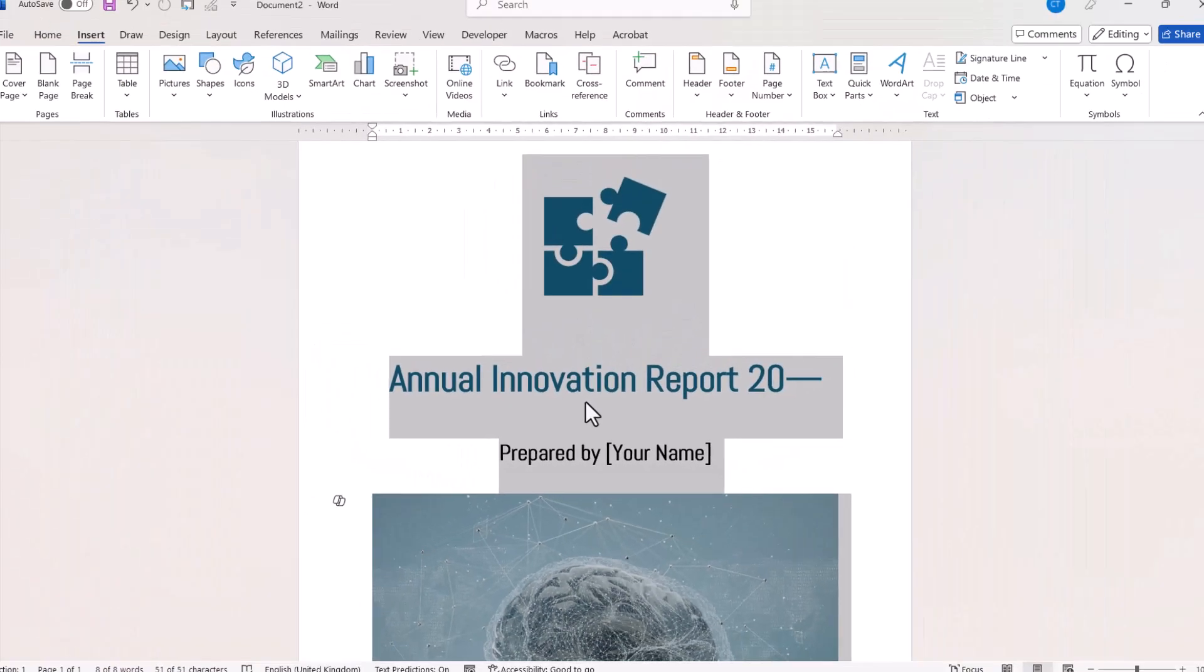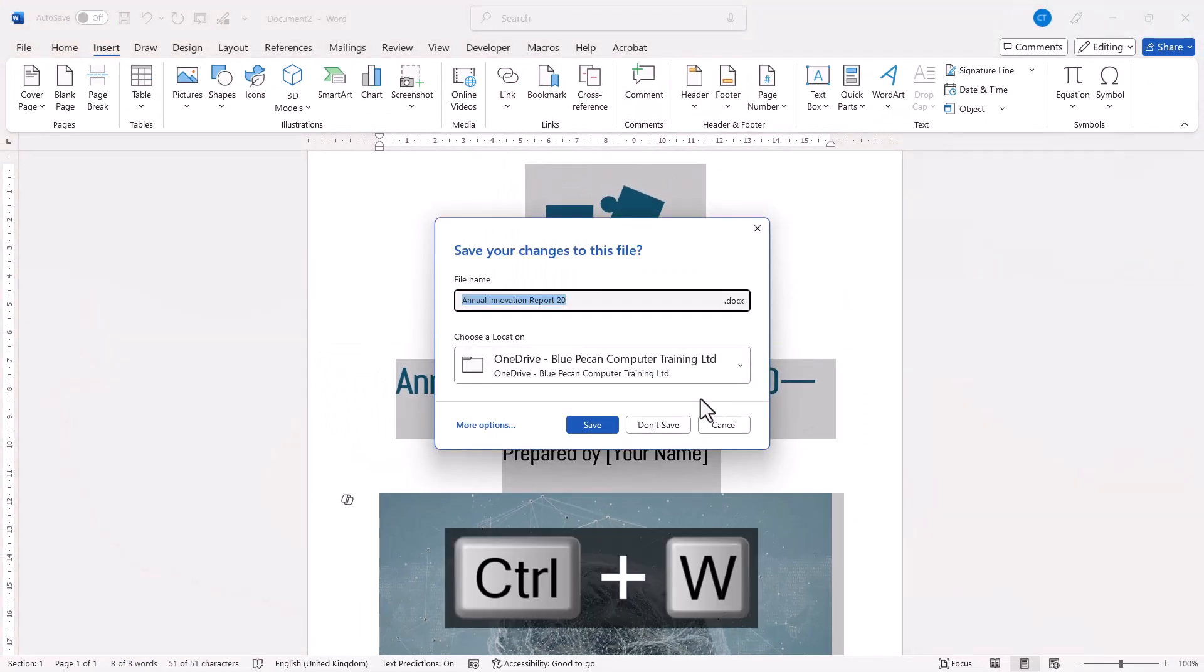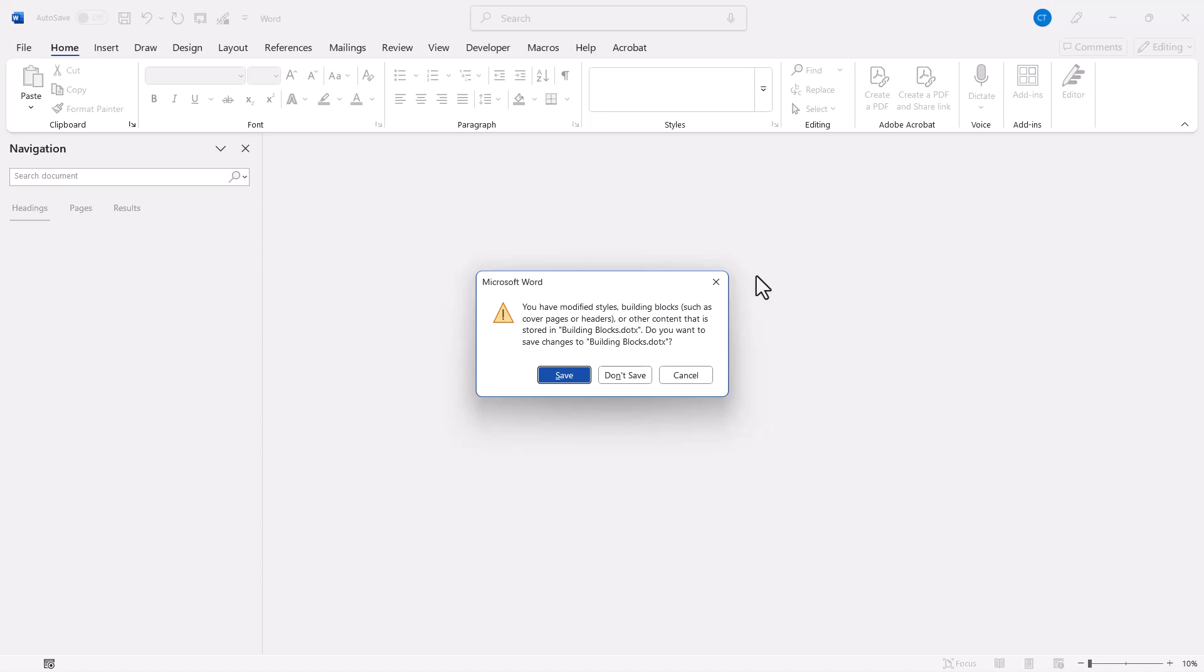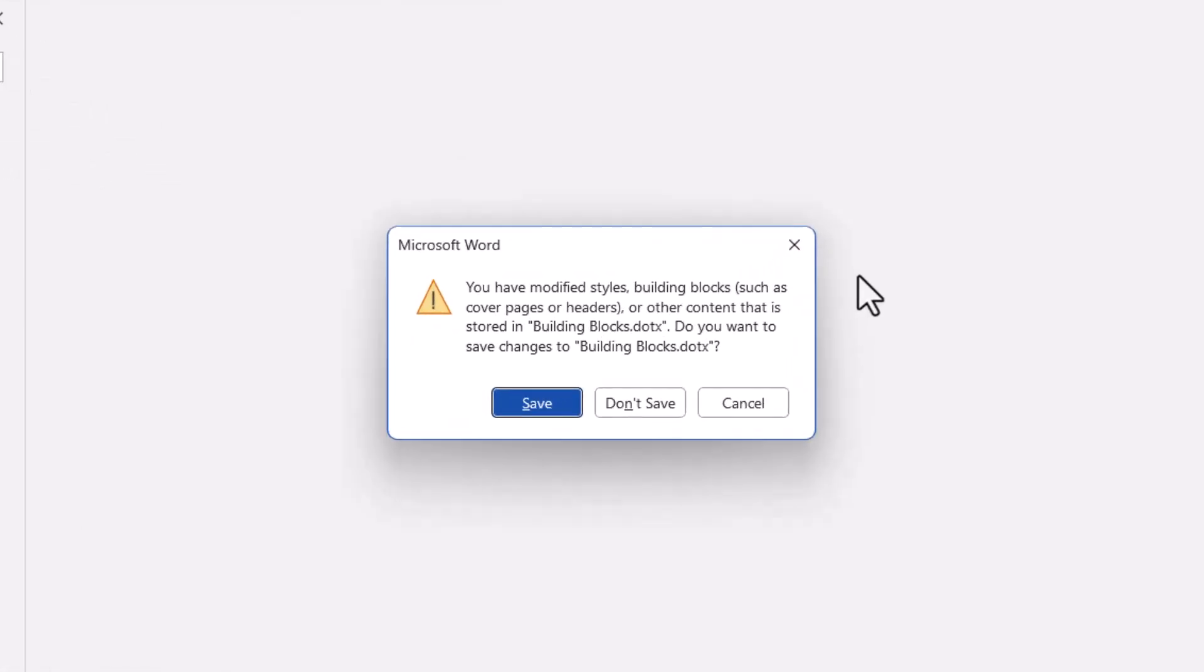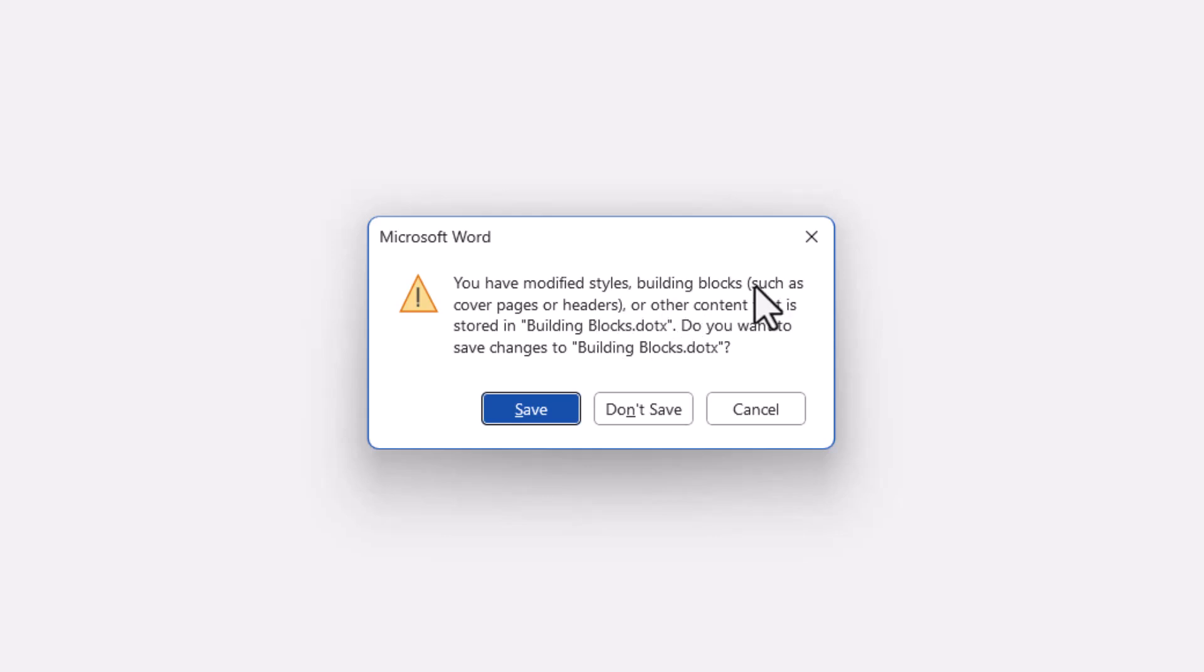Then I can just close down this document. I don't need to save it. But when you close down Word itself, it is going to ask you whether you want to save the changes you have made to building blocks. And at this point, you need to click on Save.